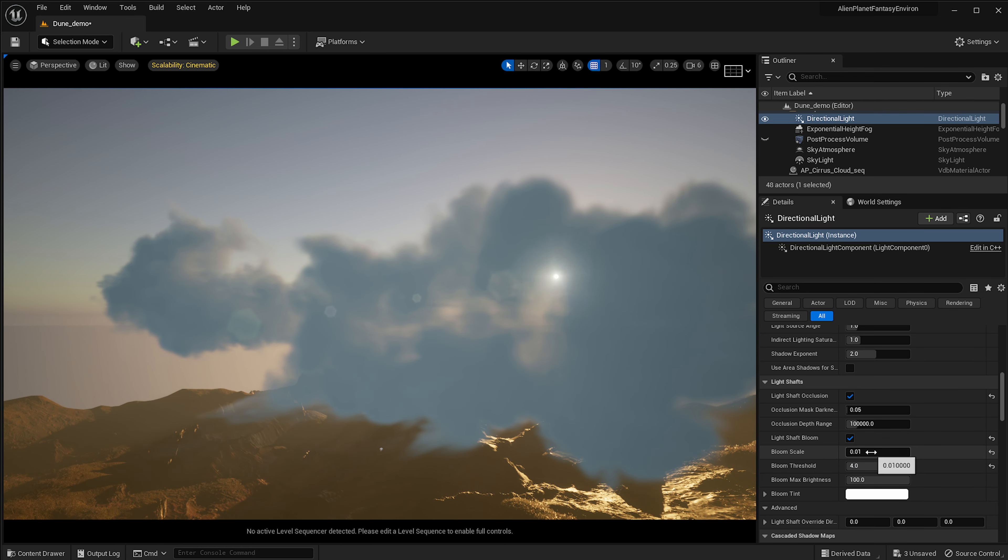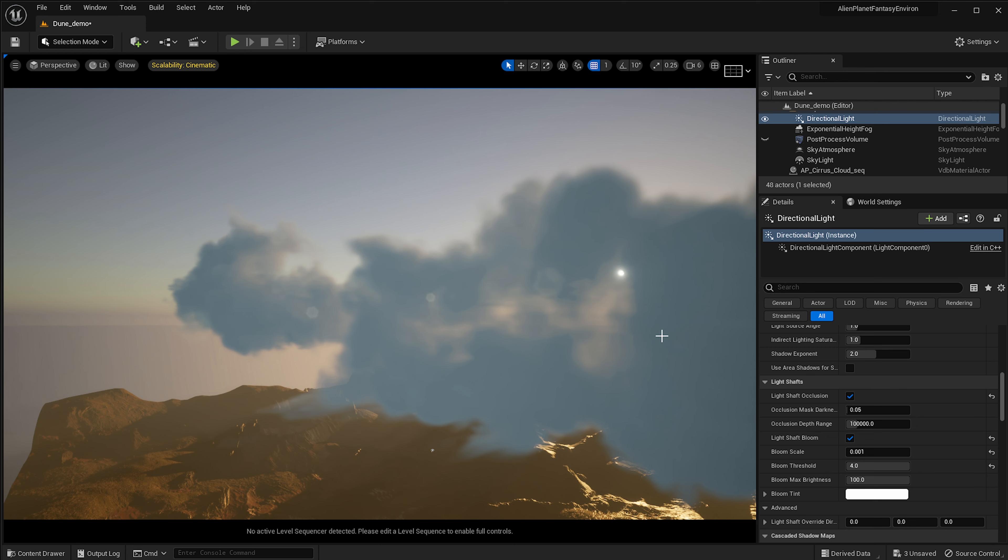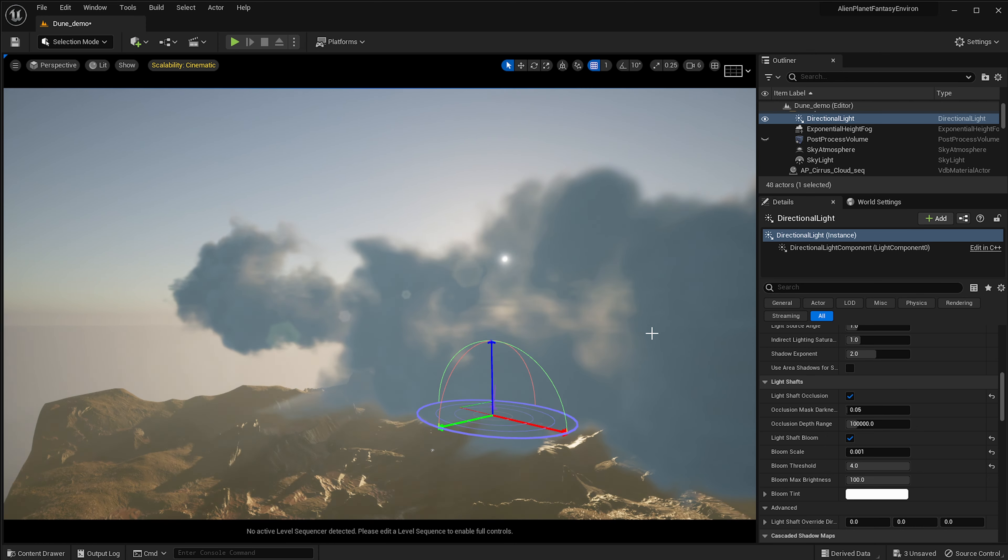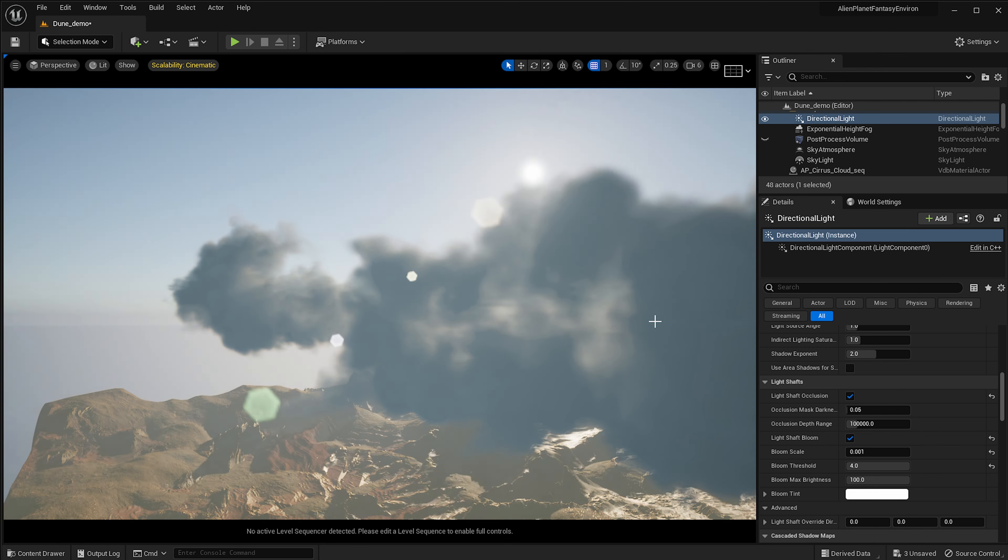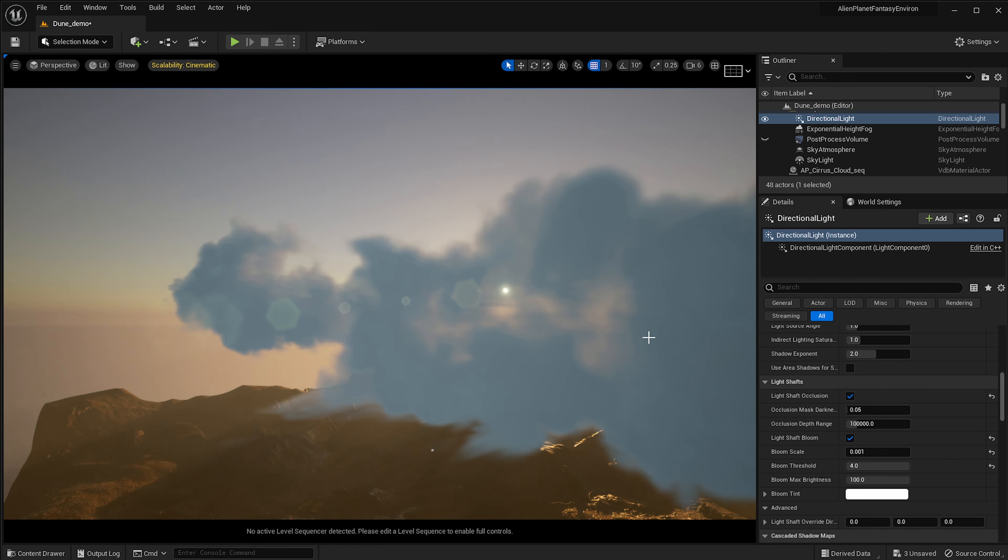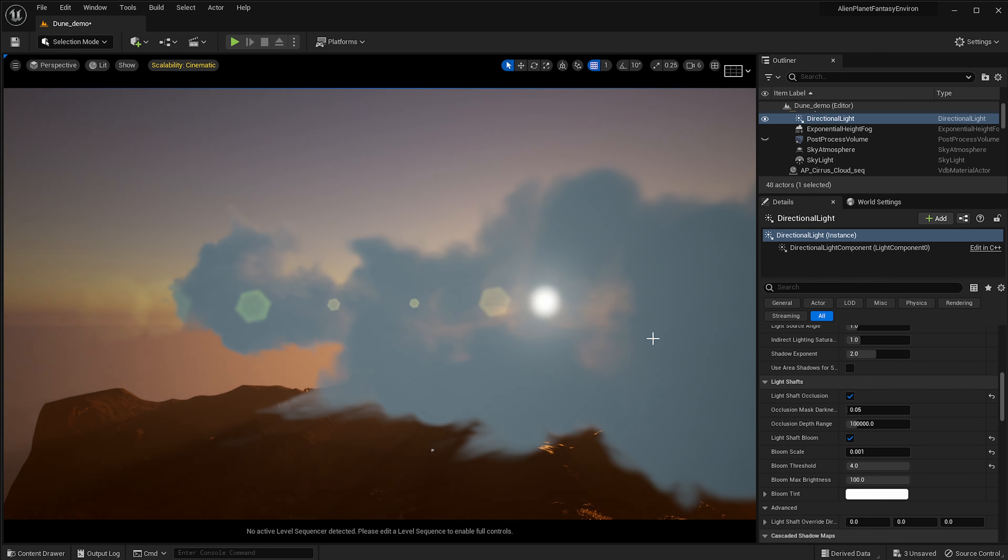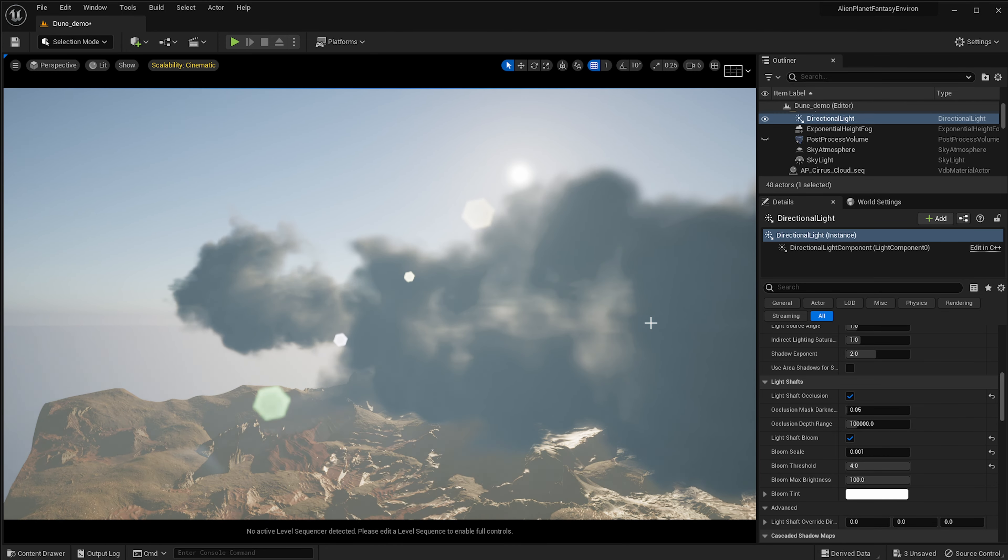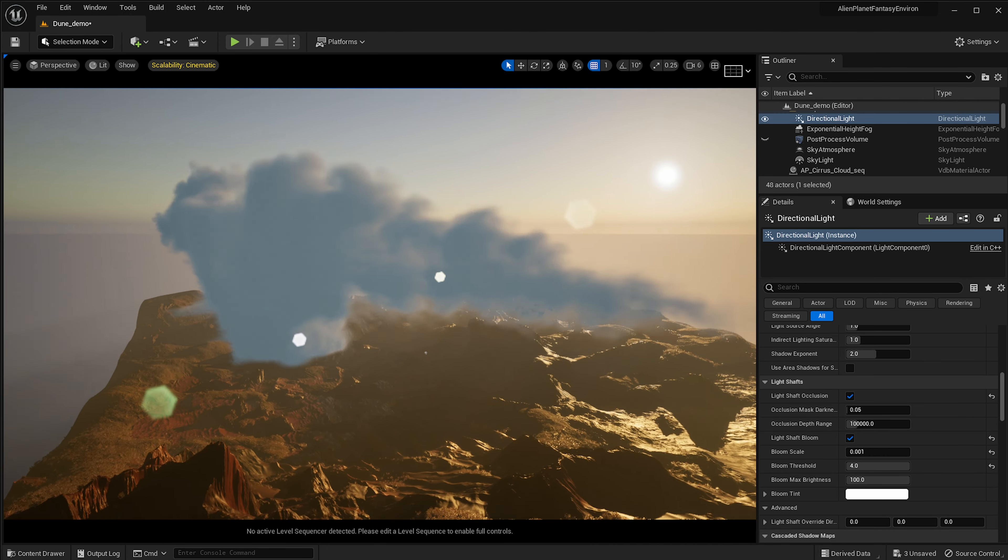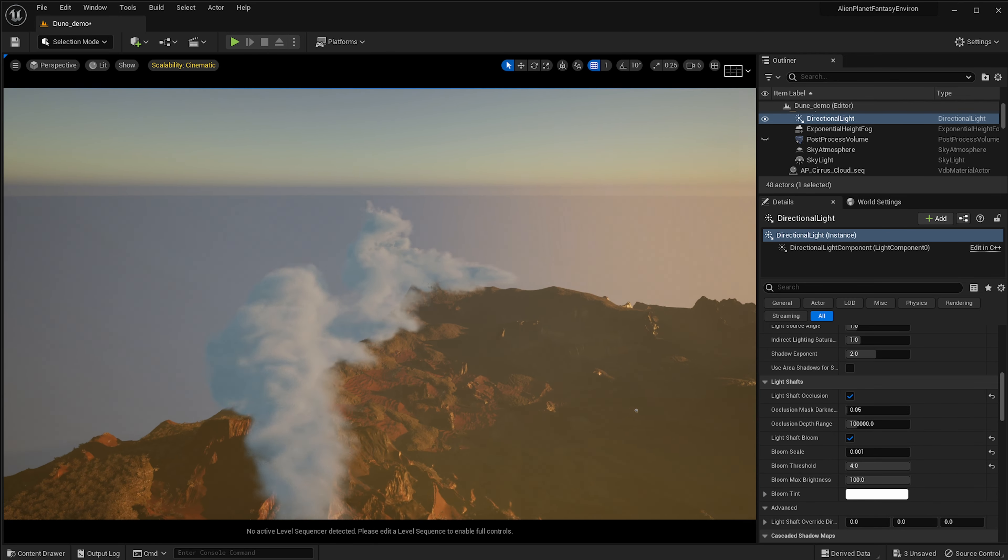Let's see what it looks like. You'll be able to notice the light shaft as the light passes through the cloud. That's pretty cool. And that's how you set it up in Unreal Engine.